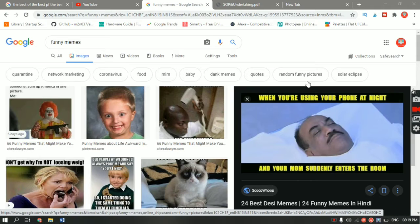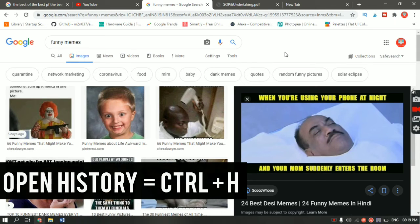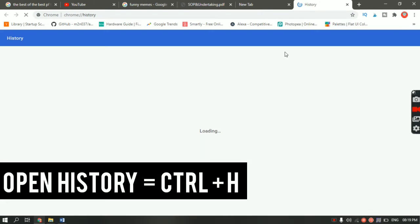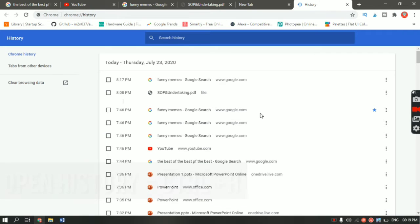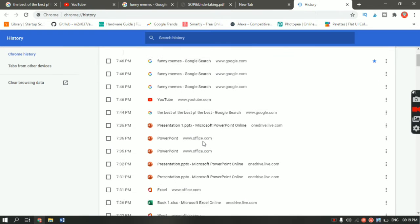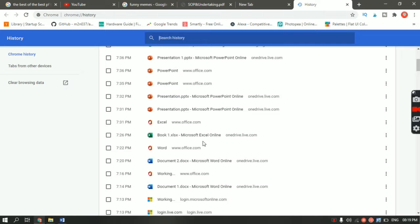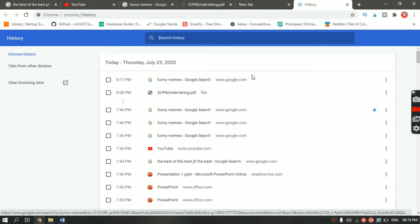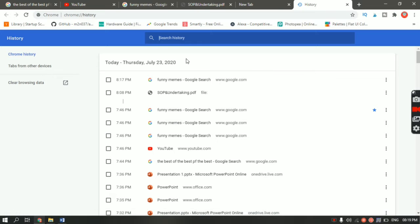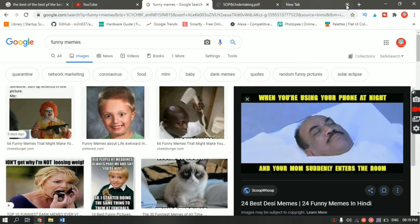Let's start with the shortcuts. The first one is Ctrl+H. What Ctrl+H does is it brings up the history page so that you can see which websites you have been browsing lately. If you want to access a website, just click on the link and that website will appear.